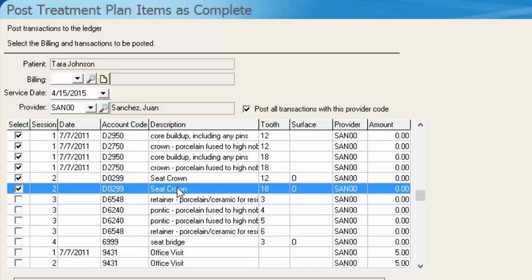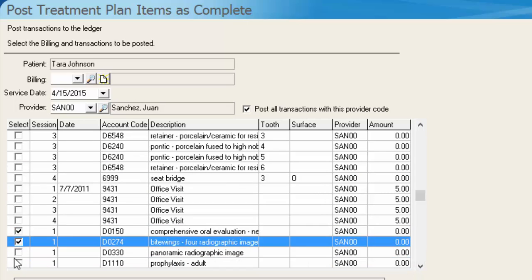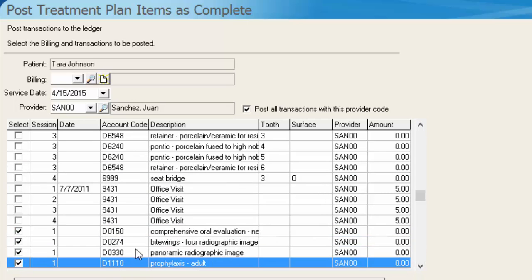And you'll notice I'm grabbing a couple seat crown items. And if we are actually prepping the crown, we are probably not going to be seating it today.